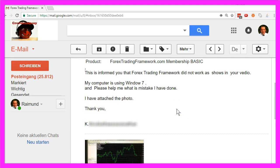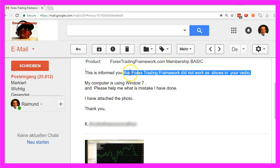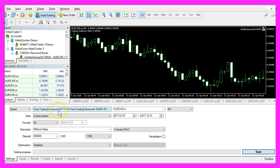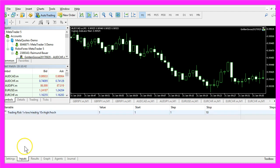Here is a typical email from a customer who says that the Forex Trading Framework doesn't work as shown in the video. In this case we would have made $425. We have traded the Forex Trading Framework, and if you click on the Inputs tab here you will find a user-adjustable variable for the trading risk.